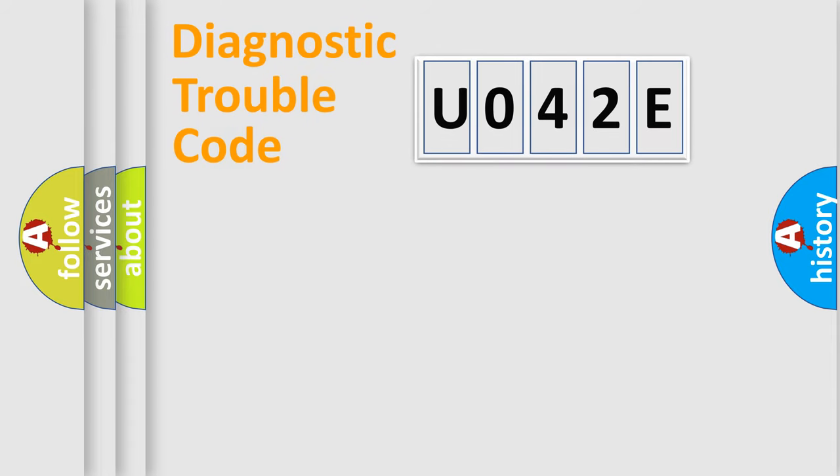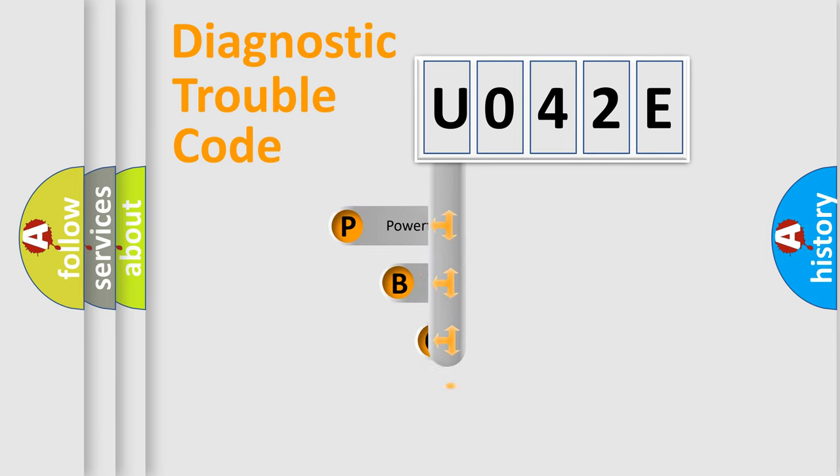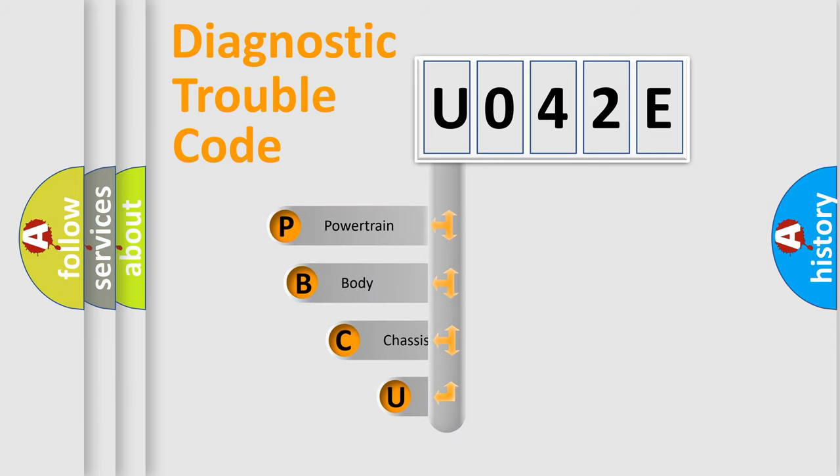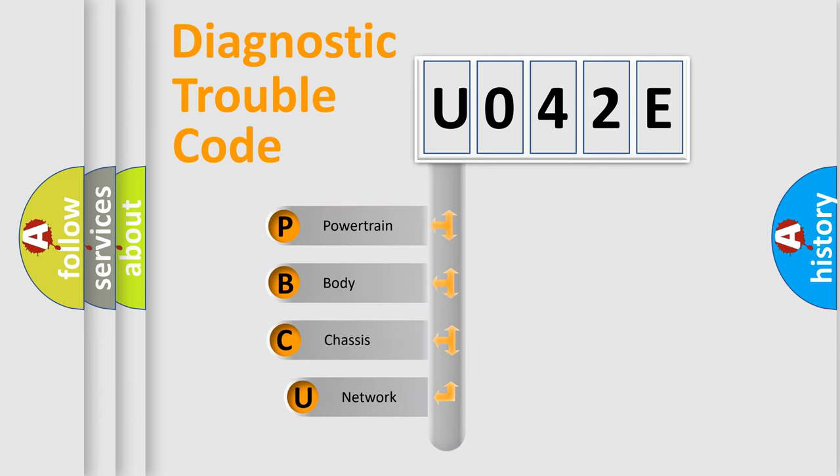Today we will find answers to these questions together. Let's do this. First, let's look at the history of diagnostic fault code composition according to the OBD2 protocol, which is unified for all automakers since 2000.